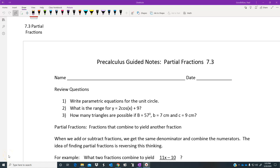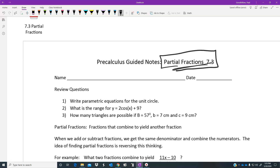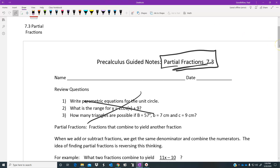Alright, Huskies, I hope this video finds you doing safe things and keeping well. I want to get you excited about the fact that we only have two more videos to go. What we're going to be talking about today is partial fractions, and this partial fractions category is going to dominate our conversation for the next couple of days.